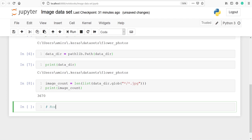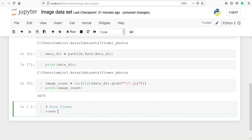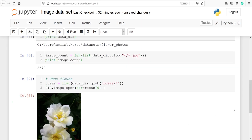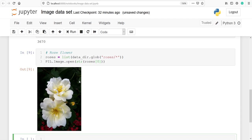First we will look at the rose image. I will make one variable roses, use the list function, pass the variable data_dir, and use the glob method with the pattern roses/star. To load the image we use PIL.Image.open, converting the path to a string, and look at the rose at index number zero. This is our first flower — a white rose at index number zero. We can change the index number to see more roses; at index one we get the second rose image.